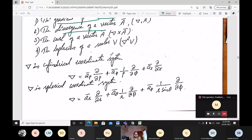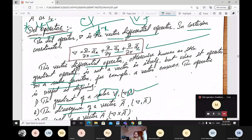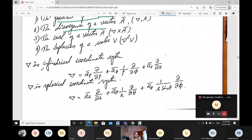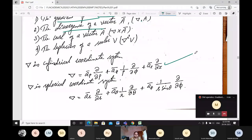In terms of the cylindrical coordinate system, del is represented as: unit vector a_rho times doh/doh rho, plus unit vector a_phi times (1/rho) times doh/doh phi, plus unit vector a_z times doh/doh z. This is the del operator in the cylindrical coordinate system.